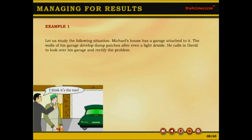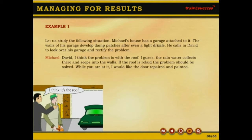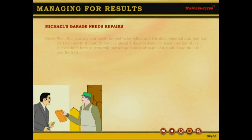Let us study the following situation. Michael's house has a garage attached to it. The walls of his garage develop damp patches after even a light drizzle. He calls in David to look over his garage and rectify the problem. Michael says: David, I think the problem is with the roof. I guess the rainwater collects there and seeps into the walls. If the roof is relayed, the problem should be solved. While you are at it, I would like the door repaired and painted.